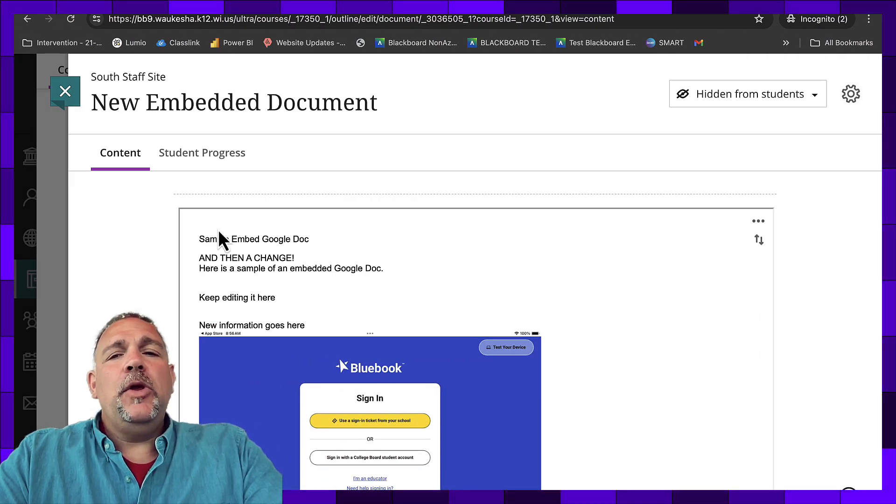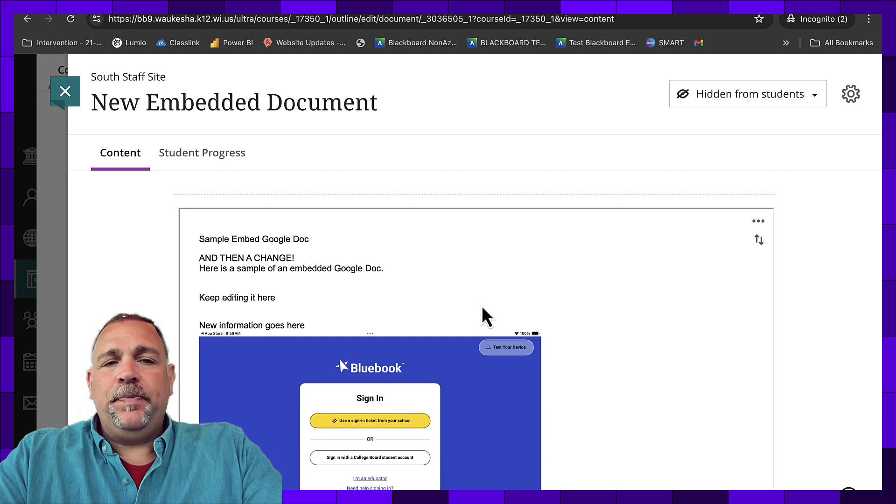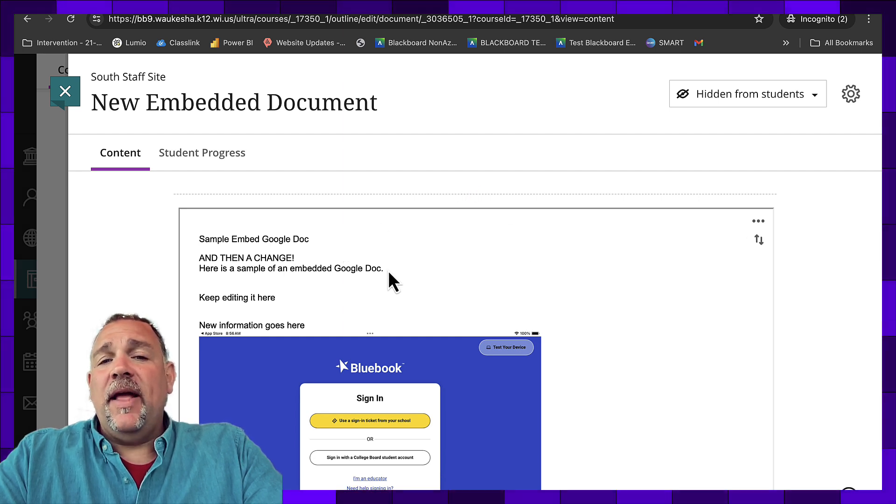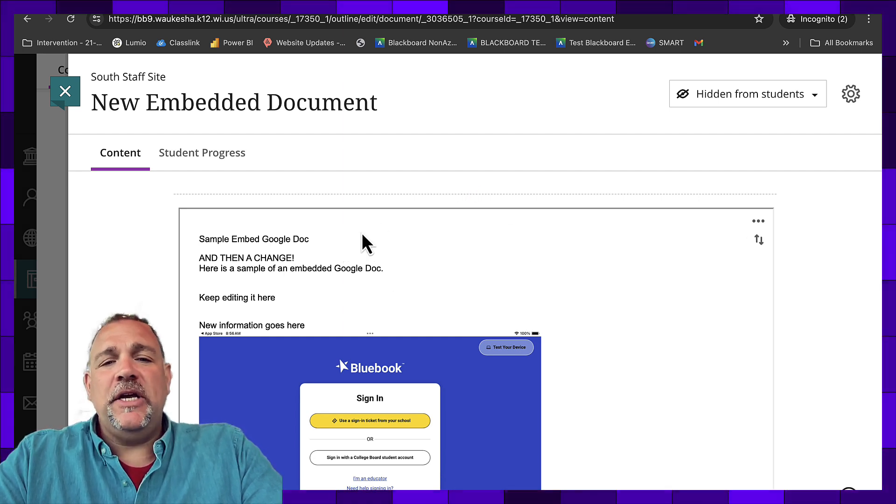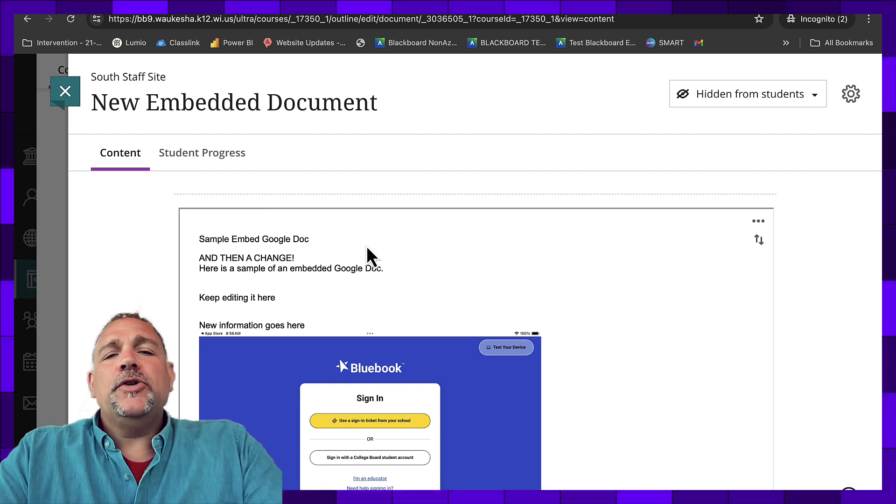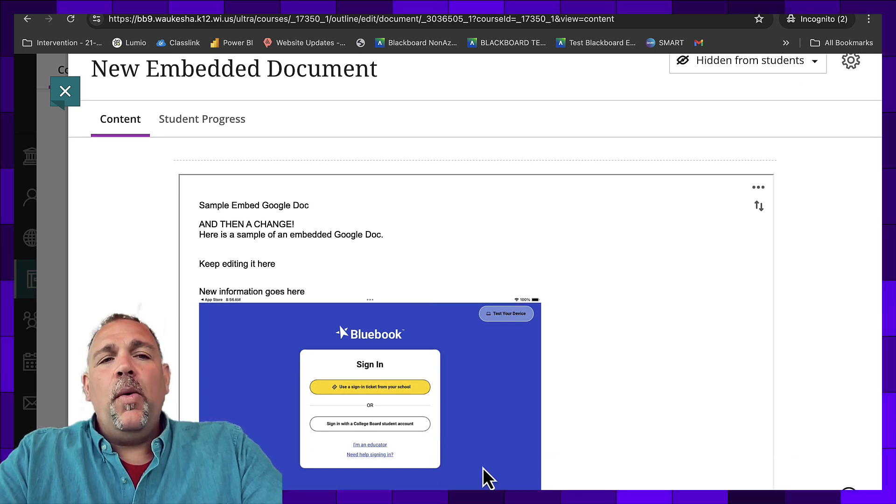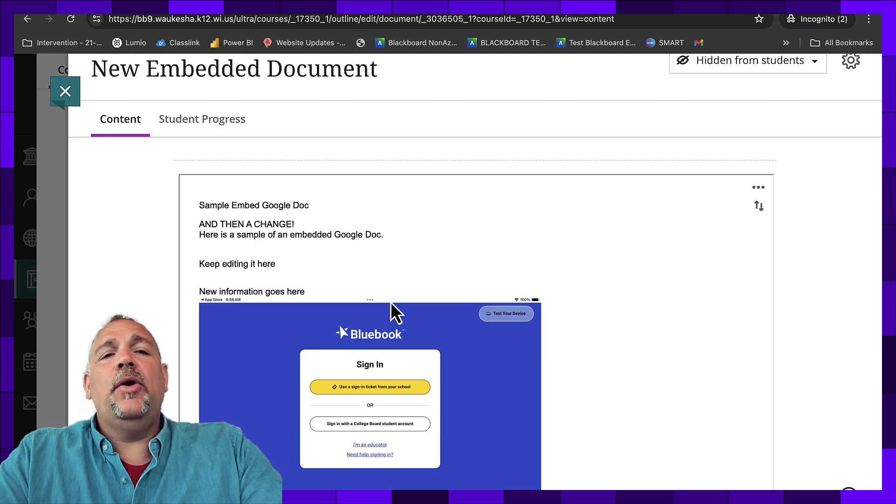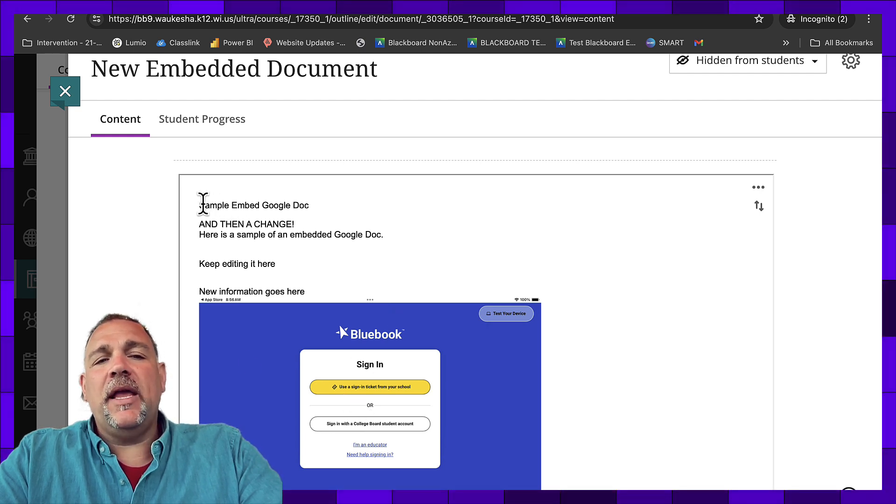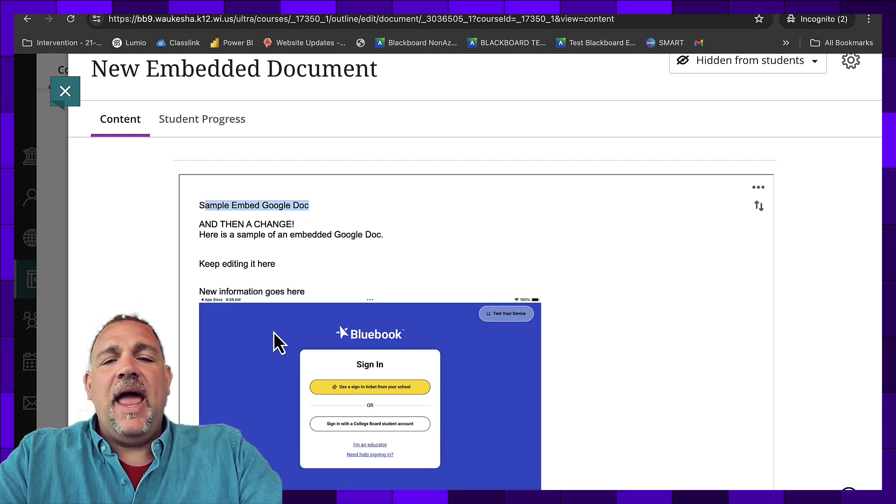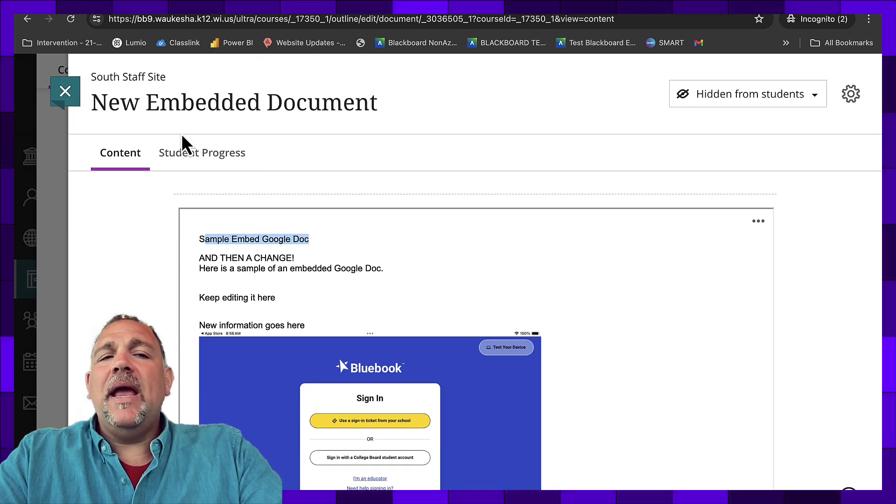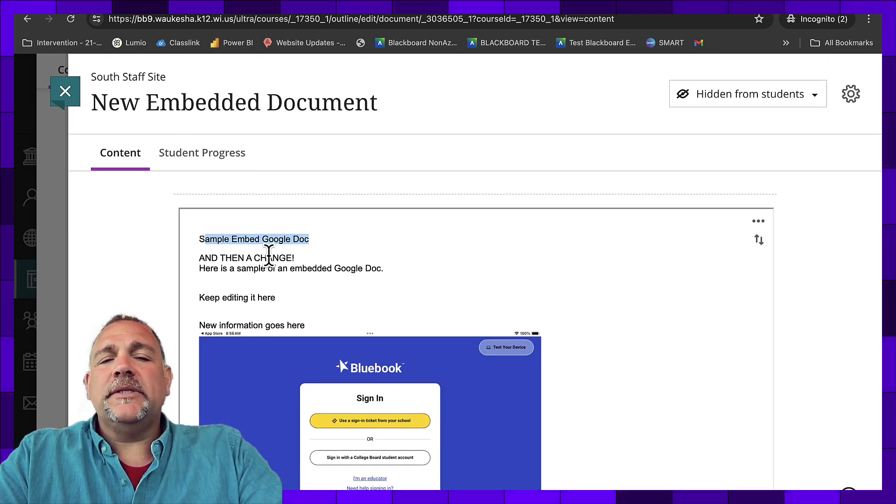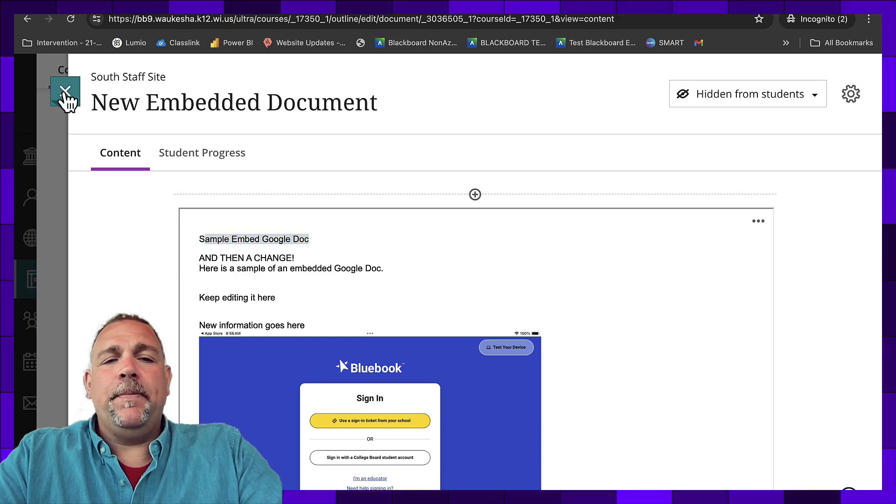So here you can see an example of an embedded file. I have a Google document that I like to update, and that is really where I'm making all the changes in the content. What you're looking at here on screen is just a window out to my Google document that I update. And inside of that Google document, I've got text and I have images, and I'd like them to appear inside of my Blackboard course. And that's where an embedded document comes into play.